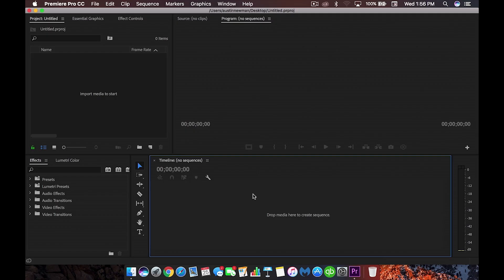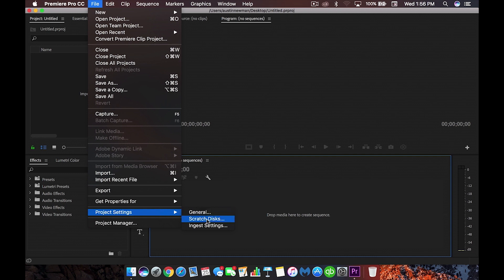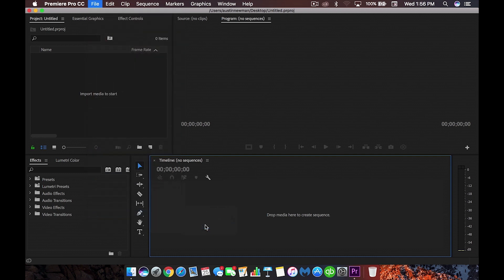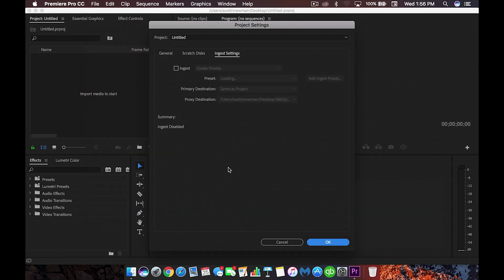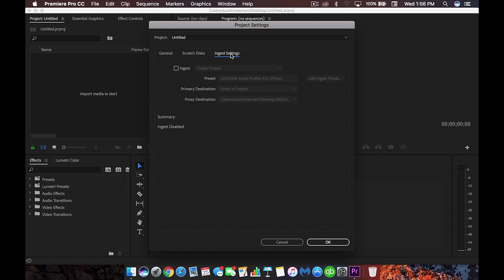So if you wanted to create proxies right here inside Adobe, we would go up here to file and we go down to project settings. Now once you get in project settings, just select ingest settings and this is where you're going to actually start your proxy creation. The next thing you want to do, you may be in general scratch this, but you want to be inside ingest settings.